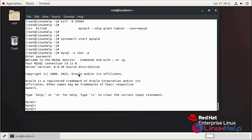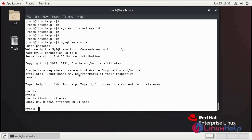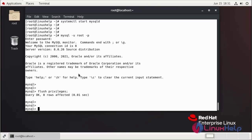Now I am going to flush the privileges. Resetting MySQL root password in Red Hat 8.5 is completed.